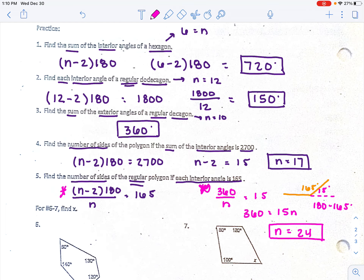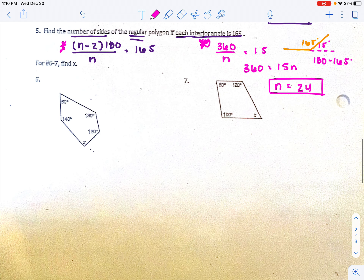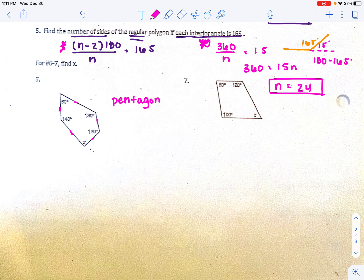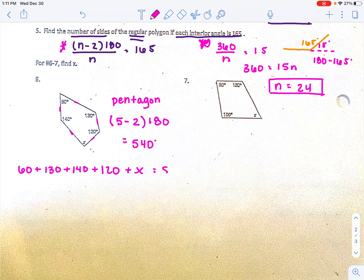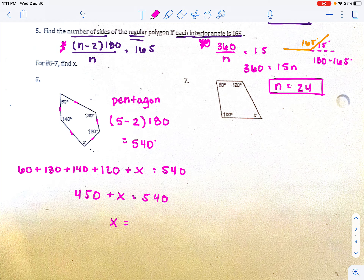For number six, we're solving for x. Figure out what type of shape it is by counting the sides: 1, 2, 3, 4, 5 — this is a pentagon. The sum of interior angles is 5 minus 2 times 180, which equals 540 degrees. Adding up all the interior angles: 60 plus 130 plus 140 plus 120 plus x equals 540. Combining the known values, I get 450 plus x equals 540, so x equals 90 degrees.